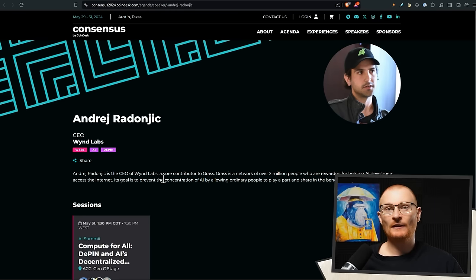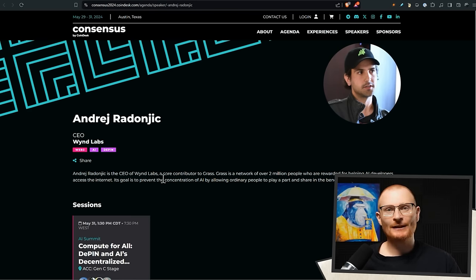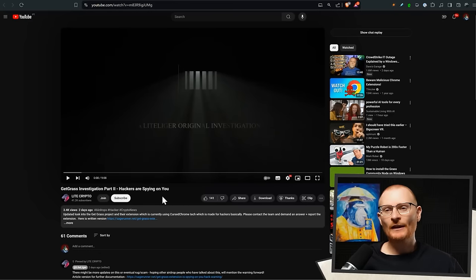You'll notice he's CEO of Wynd Labs - this has been a FUD point because there's the brand Grass, then Wynd Labs, then a Wynd Foundation. The foundation you kind of have to ignore because this is how crypto is done. The US is not a crypto-friendly place, so what's commonly done is a foundation is set up, normally in the Cayman Islands, which is more open to this. In this case the Wynd Foundation is in the Caymans and Wynd Labs is in the Bahamas.